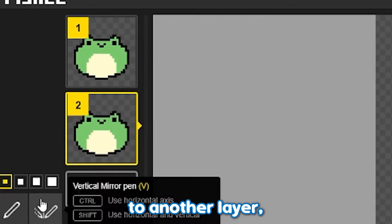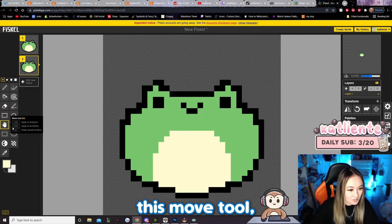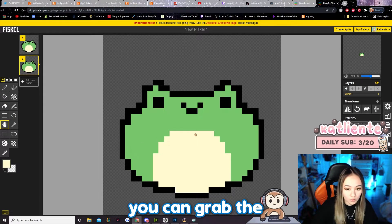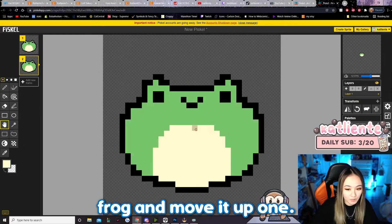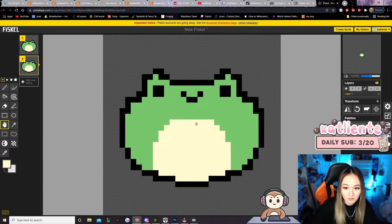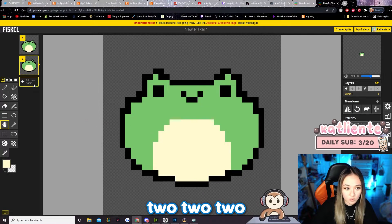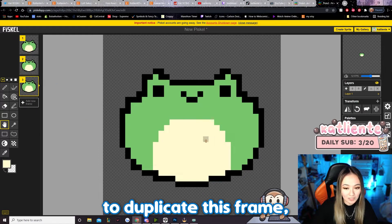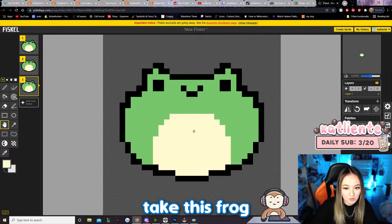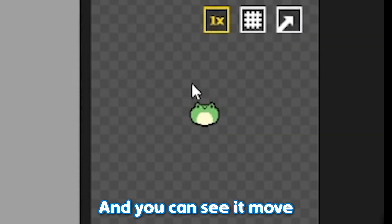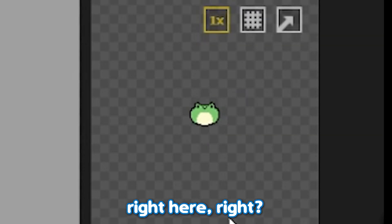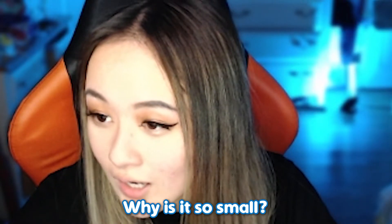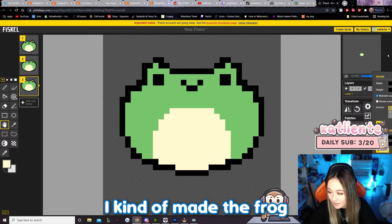And then now you can copy the frog to another layer, and then with this move tool you can grab the frog and move it up. And then we're gonna duplicate this frame, take this frog and move it up again. And you can see it moving in this little corner right here. Why is it so small?